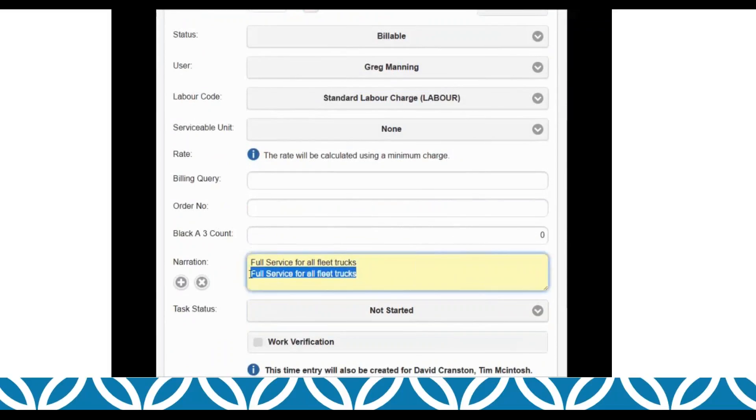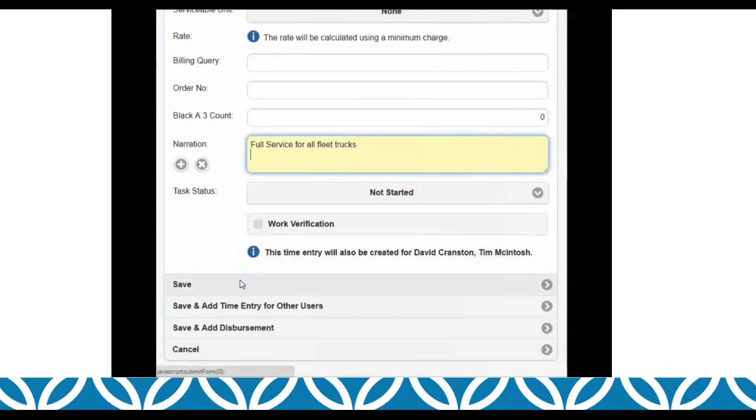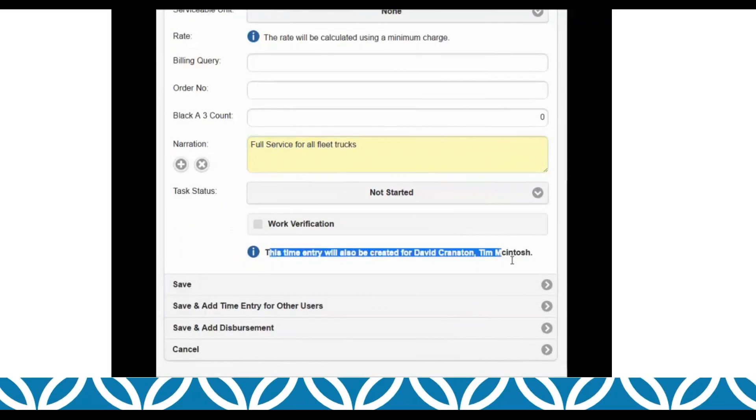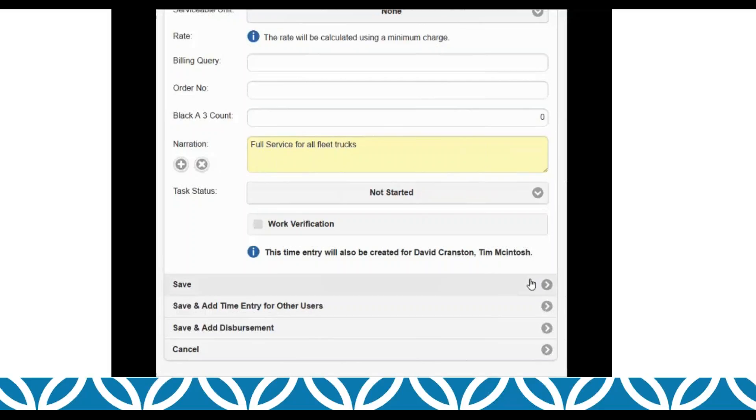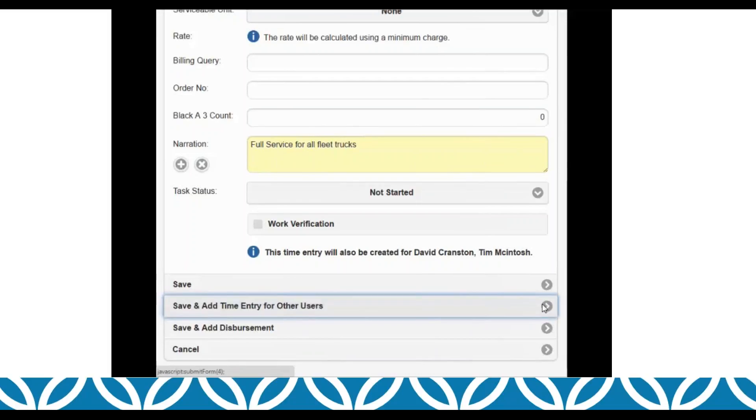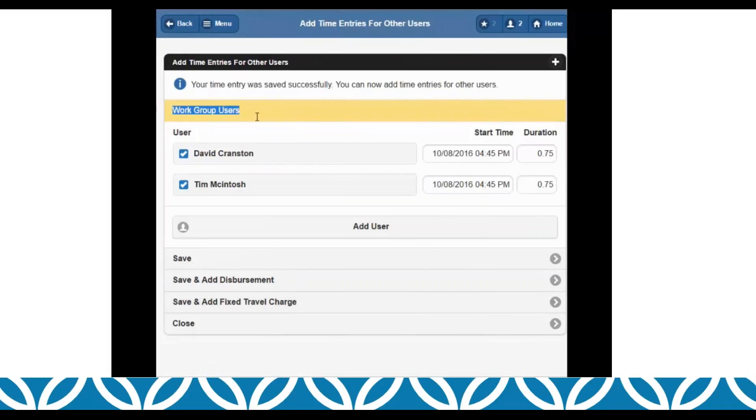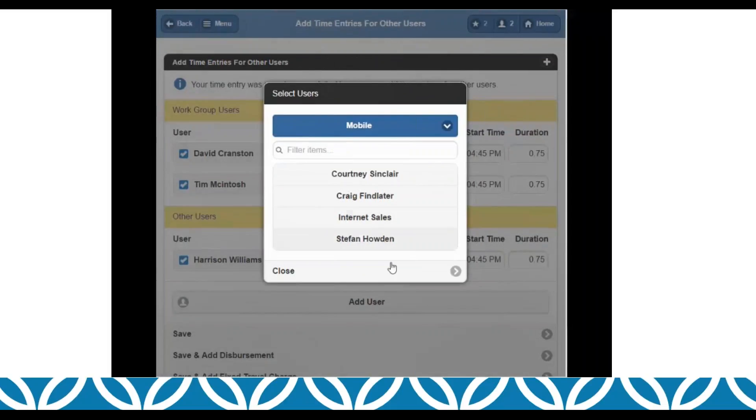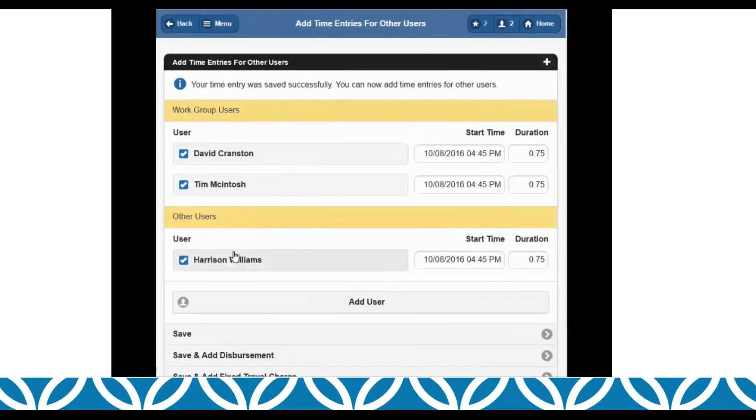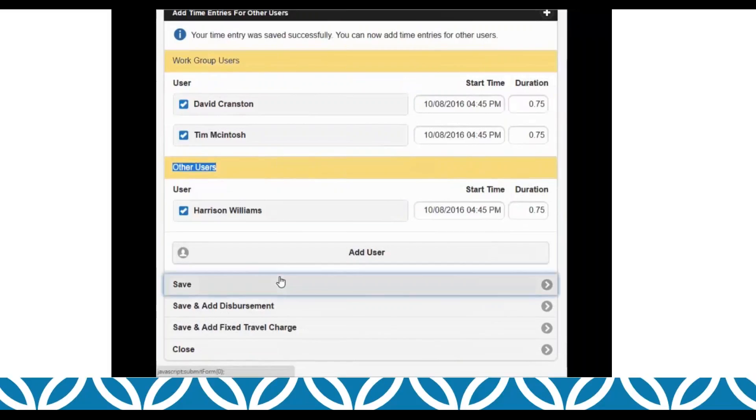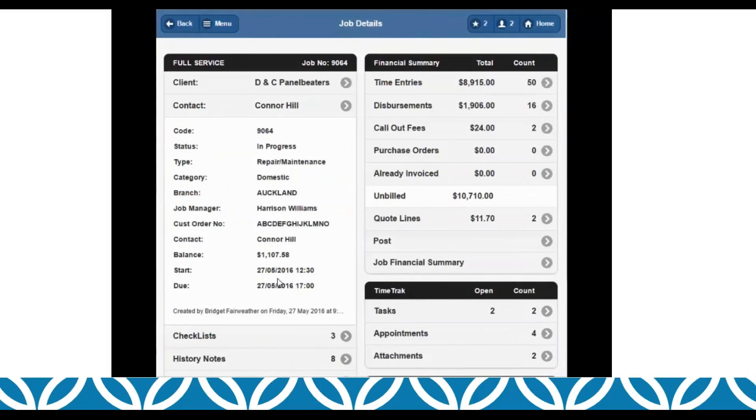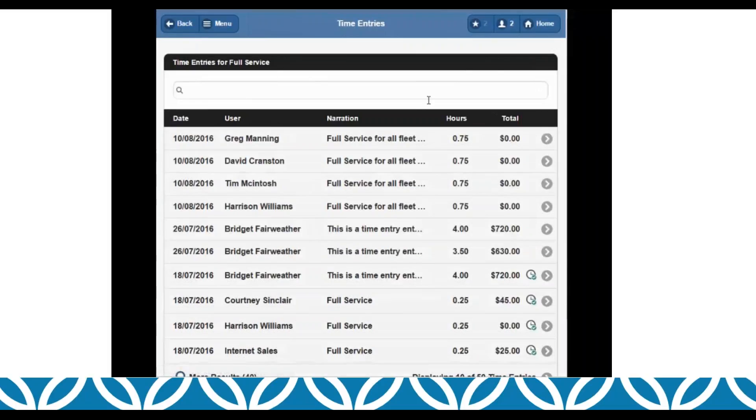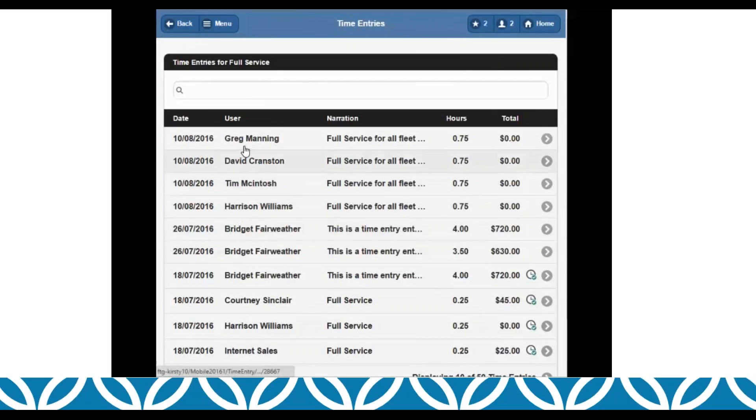So when he's in his time entry screen, he would run through the normal process, but he will get warned this time entry will also be created for the members of his work group. If he clicks save, that will just go ahead and save those time entries. If he wants to make changes, he can click save and add time entries for other users. That will show his work group users ticked on by default, and he can tick those off, or he can add Harrison, for example, who joined unexpectedly. And if we come into the time entries here, you'll be able to see that all four time entries have been created against the right user.